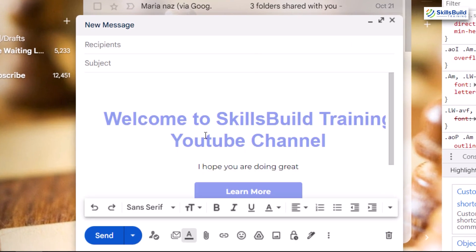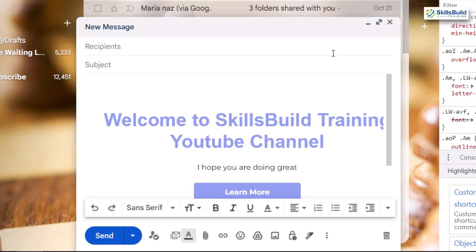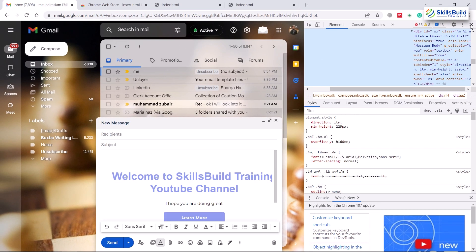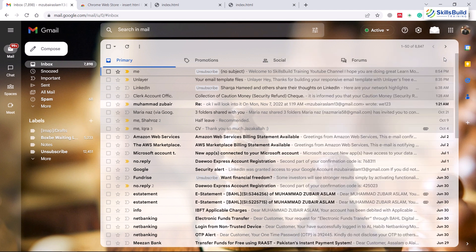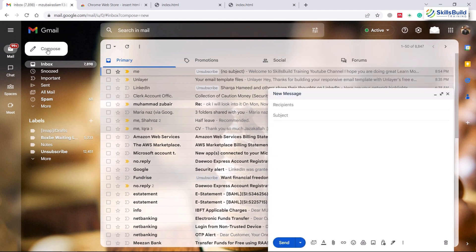I'll paste the code in here, and to exit click anywhere outside that section. We have successfully embedded our HTML into our email in Gmail. Let me close this and now let's talk about the second method. I'll close this email and compose a new one.